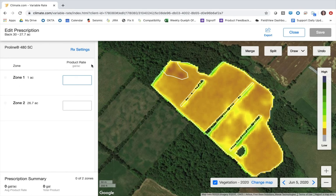We always recommend using labeled rates, so I'm going to create a fully on or off script for this field. For zone 1, because there's less biomass there, I'm going to put 0 gallons per acre, and in zone 2 I'm going to put 10 gallons per acre. That's all I'm going to do for this field, but if you wanted to add more zones you would of course go ahead and do that.